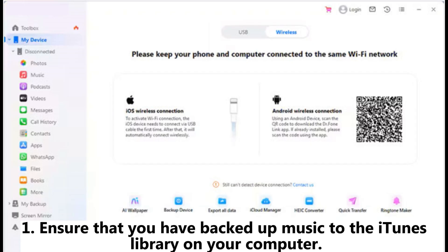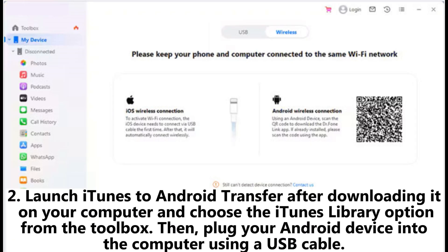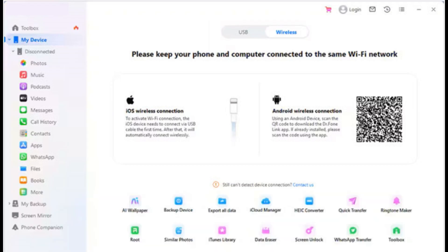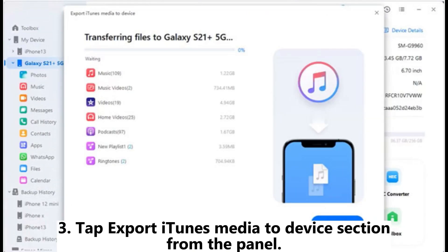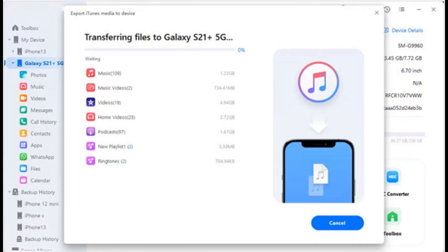First, ensure that you have backed up music to the iTunes library on your computer. To launch iTunes to Android Transfer after downloading it on your computer, choose the iTunes Library option from the Toolbox. Then plug your Android device into the computer using a USB cable.